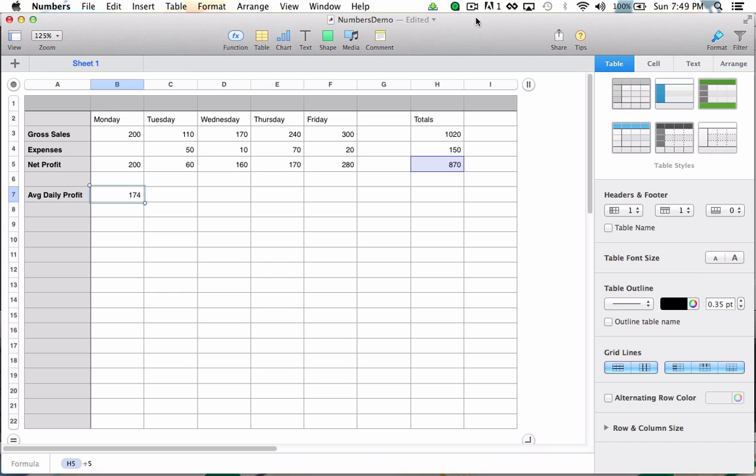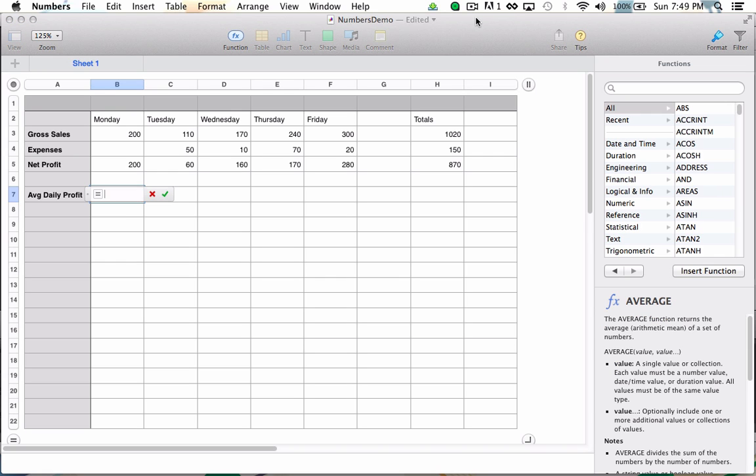Now I'm going to clear out that $174 and use the Numbers baked-in average formula. So once again, I'm going to hit the equals key.